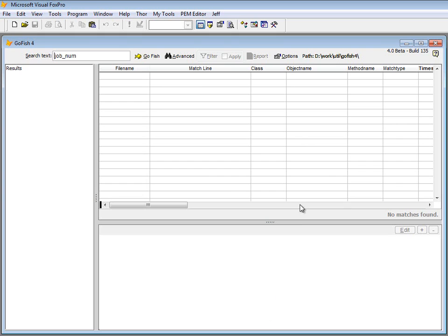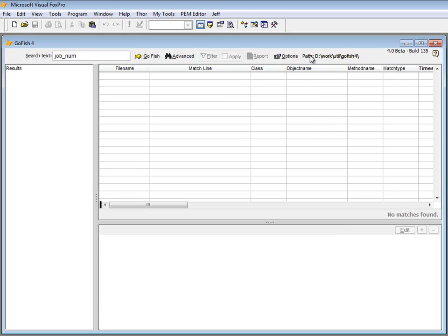I've already got it launched up here, and it's preset. You'll notice in this area of GoFish, it's always going to persist the most recent area that you used it on. So if you most recently searched a project, it'll come up in the project that you used last time. If you searched a folder, it'll remember that from session to session.